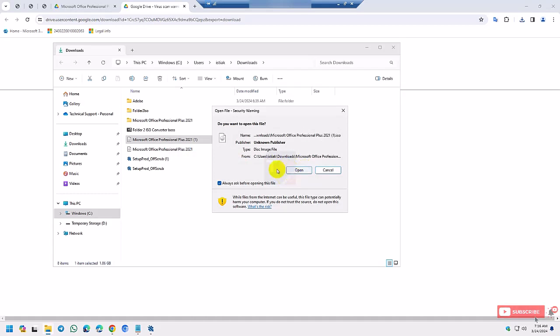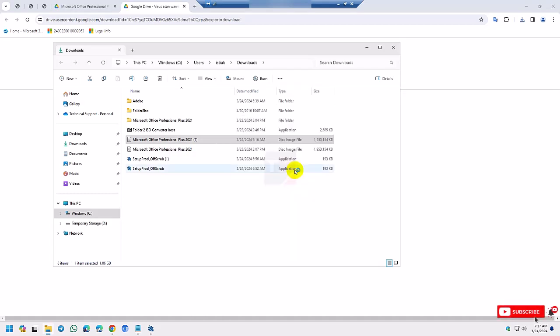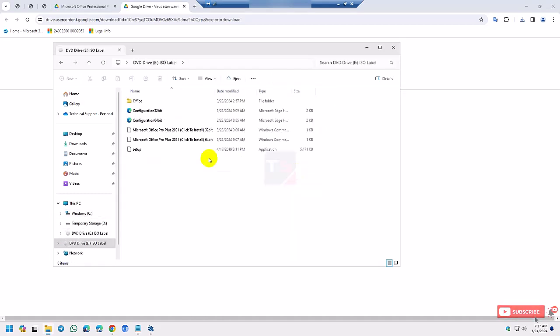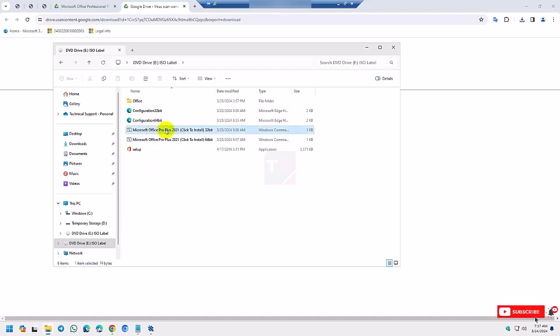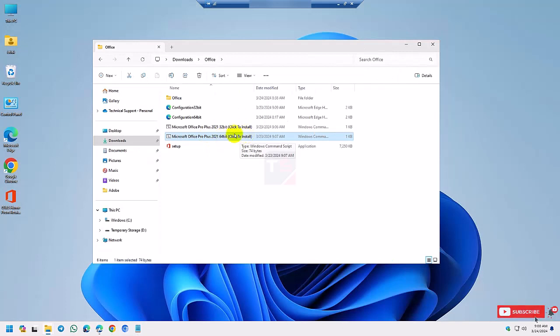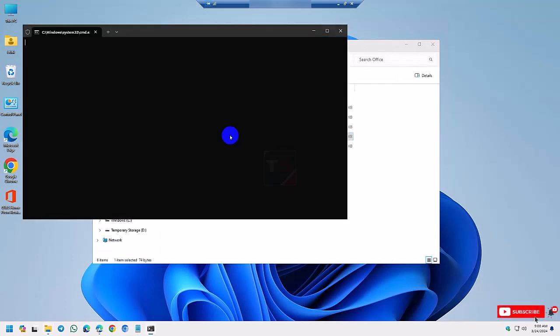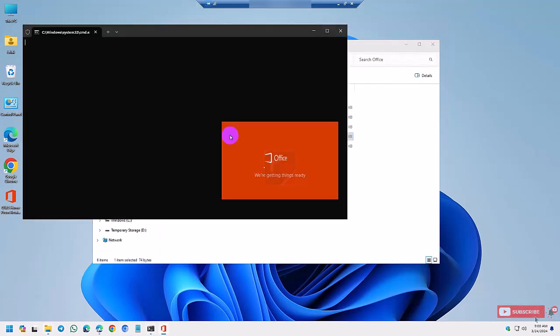After mounting the folder, you can see here 32-bit and 64-bit. So you can install by clicking 32-bit or you can install 64-bit by clicking for 64-bit. So I install 64-bit.